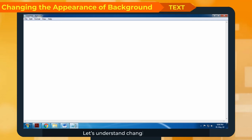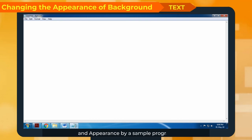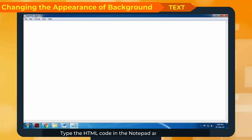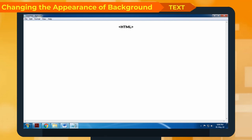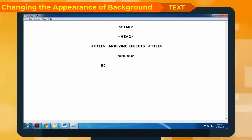Let's understand changing of font and appearance by a sample program. Type the HTML code in the notepad as shown below: html, head, title Applying effects, /title, /head, body bgcolor equal to "yellow", font face equal to "Lucida Handwriting", size equal to "3", color